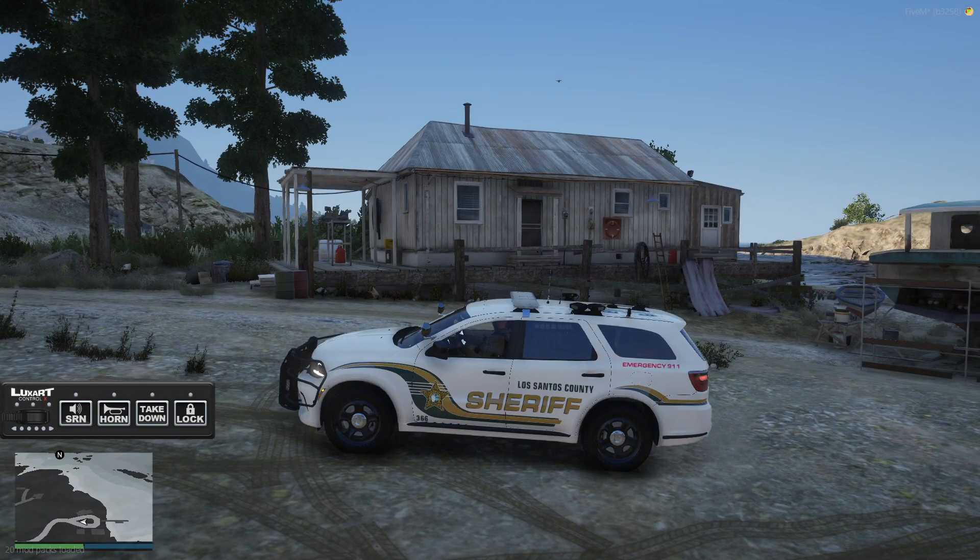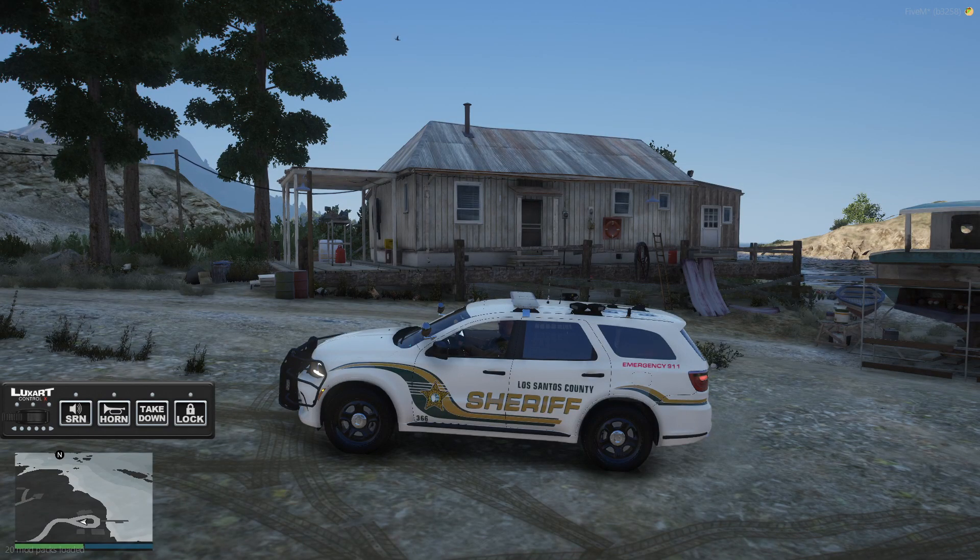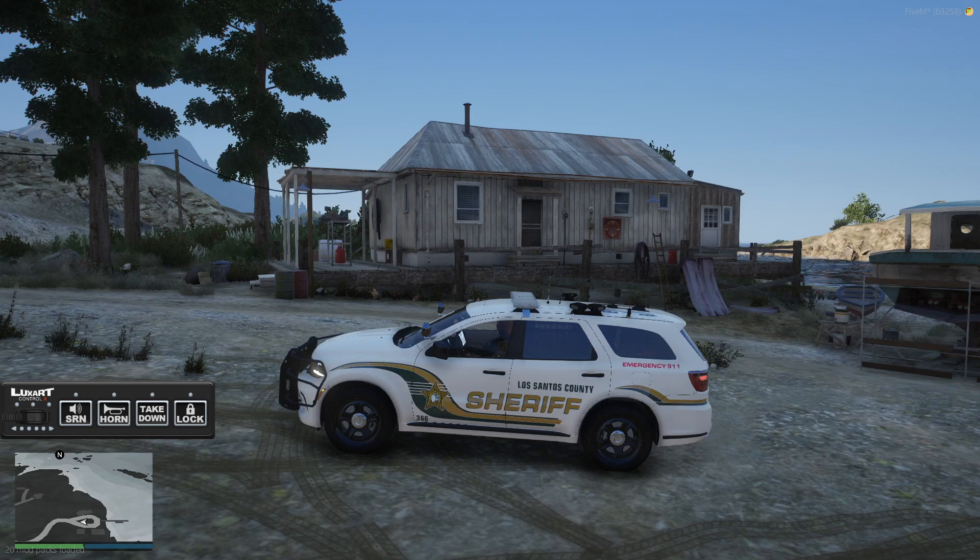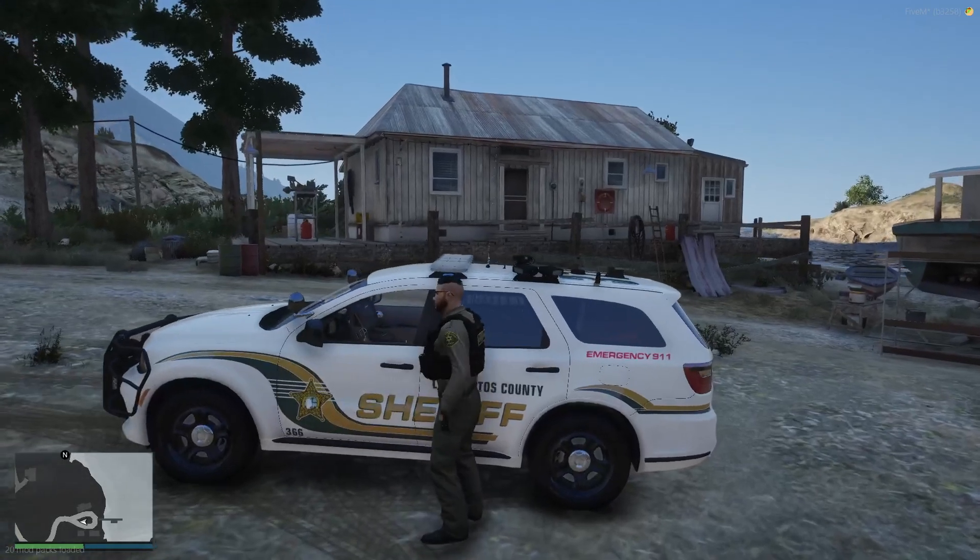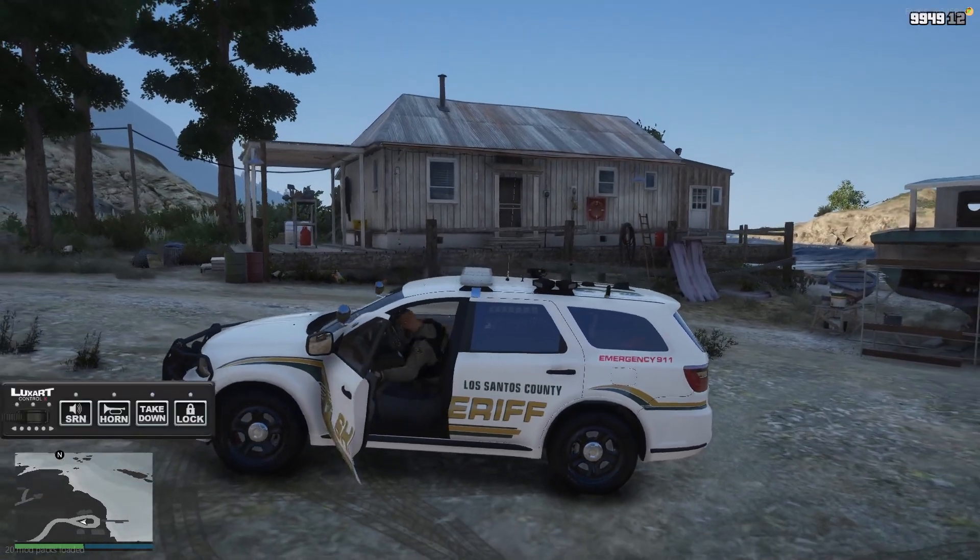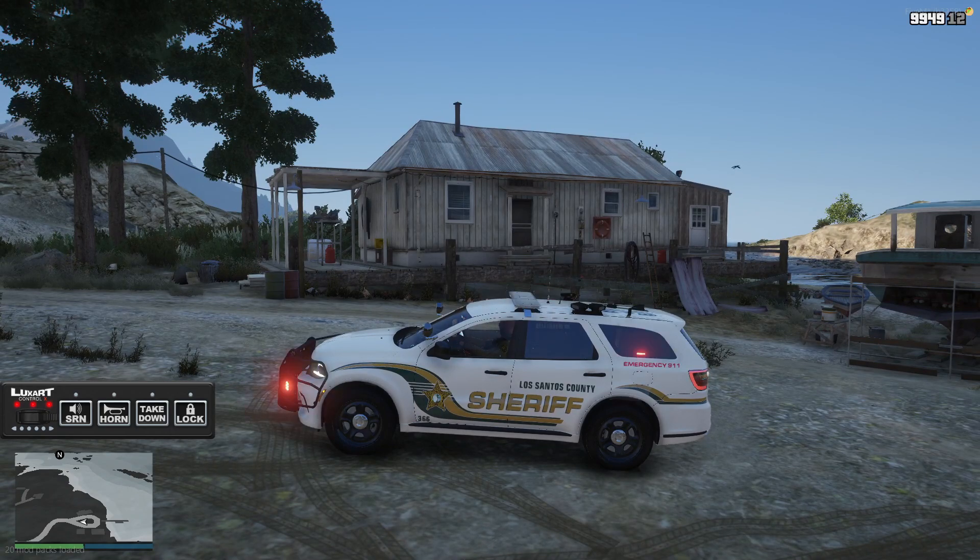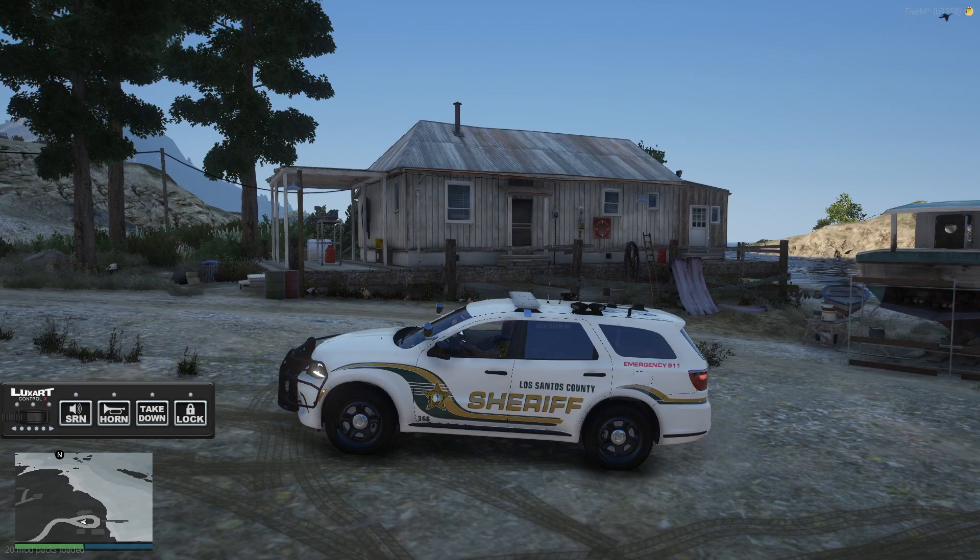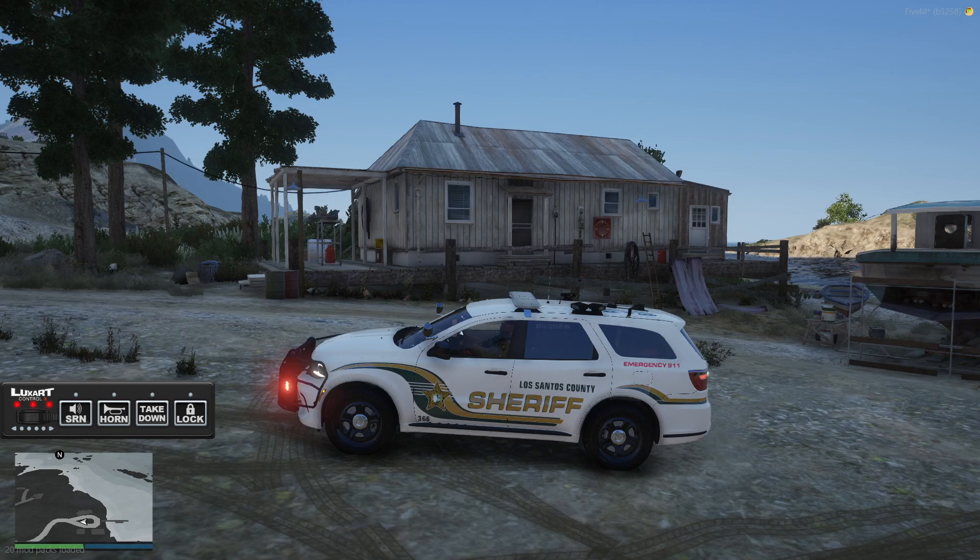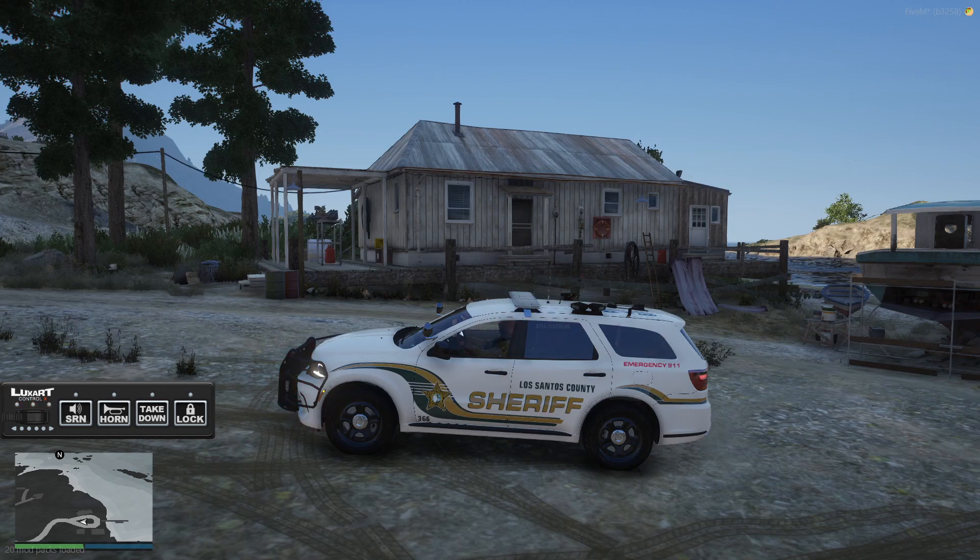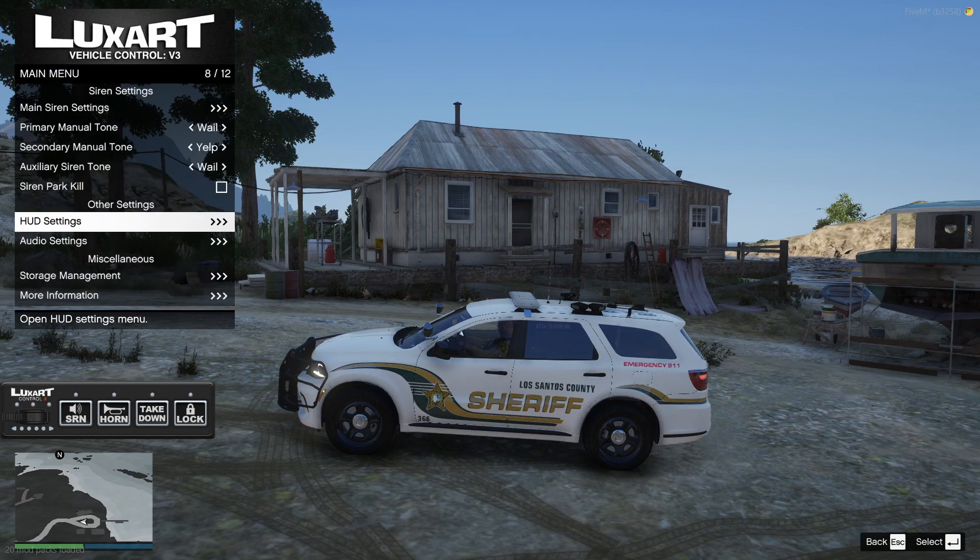All right. So we're now in-game. We just installed Lux Art Vehicle Control version 3. So basically, once you get into your vehicle, you see that Lux Art Control goes away. So once you get into your vehicle, you'll have this. You can see that the sirens are on because all three red lights. Horn will light up. And then siren. But basically, if you want to edit, hit your O button.